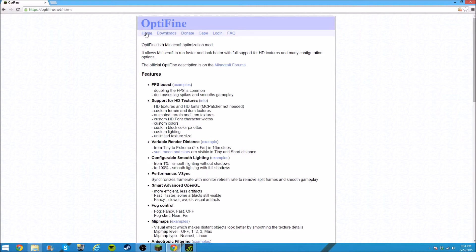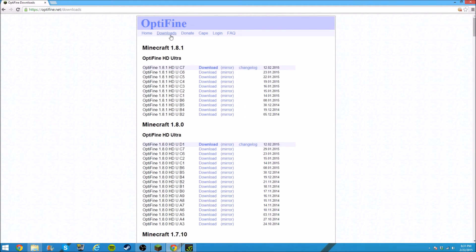So the way to download it is you go to the downloads tab on OptiFine.com, I'm sorry, OptiFine.net, and you'll see a huge list of a bunch of different releases that they do. Always pick the one on the top, unless you're playing on a previous version of Minecraft, and I believe they have all the way back to 1.0, but if you're playing 1.0, you shouldn't have too many FPS drops or anything like that.